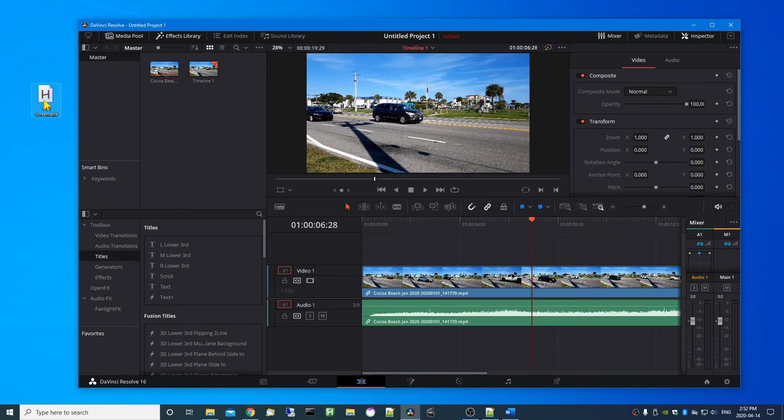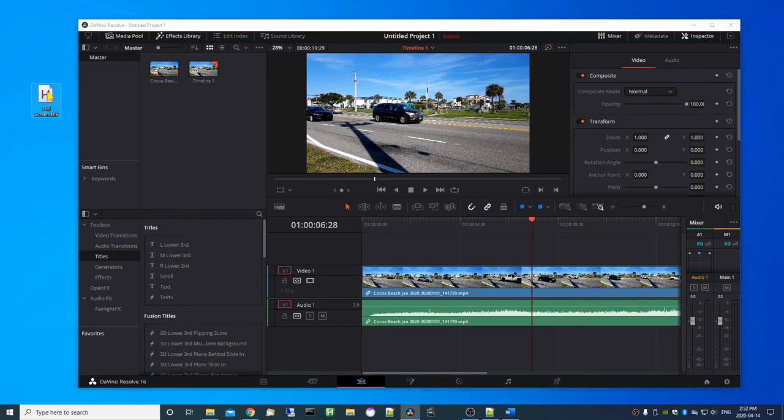To start the script running, double click on it. You'll know that it's running when you see this icon here in the task bar.